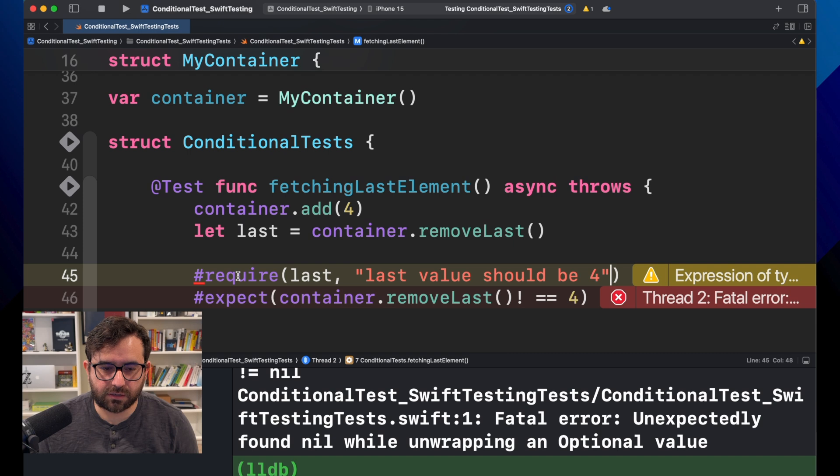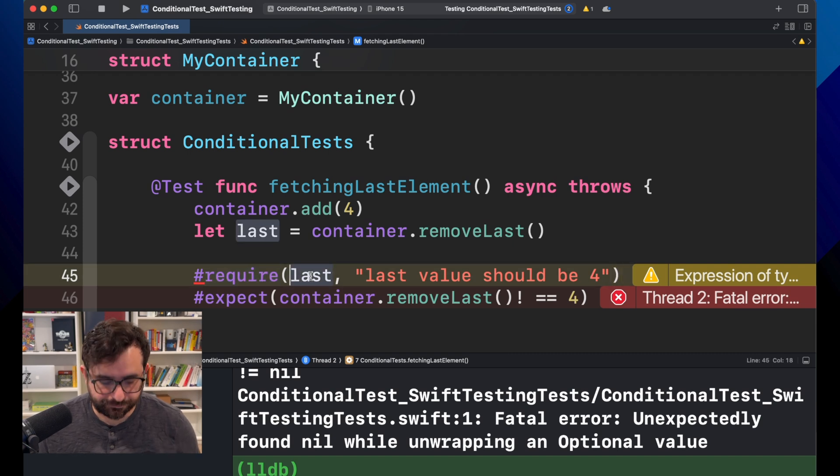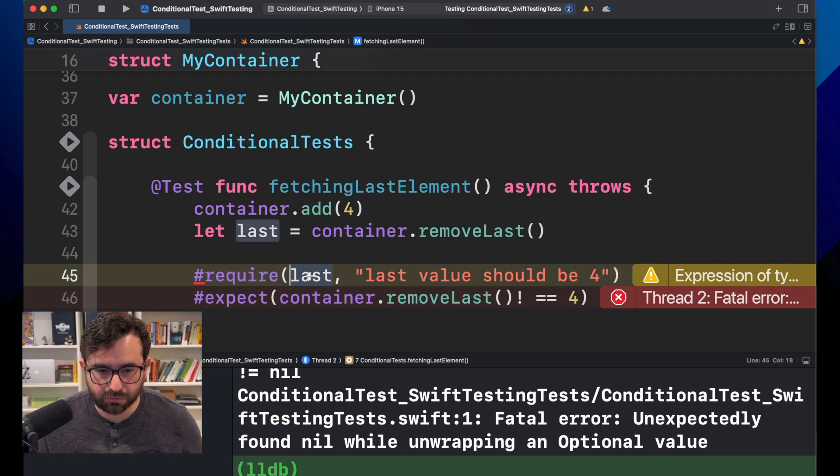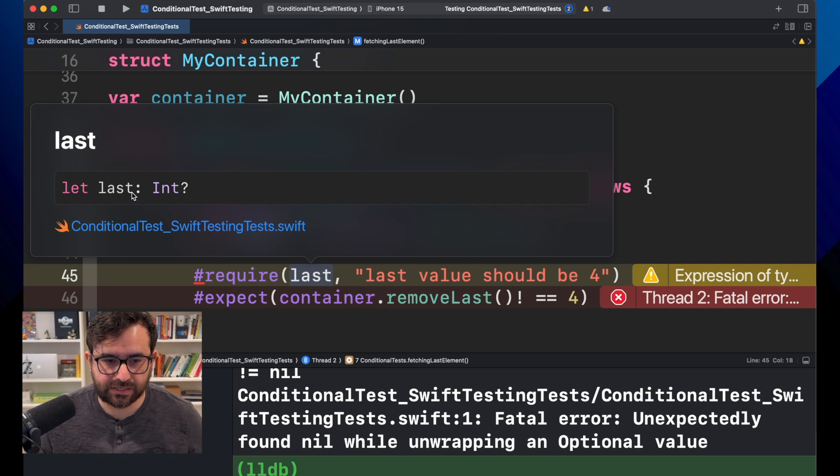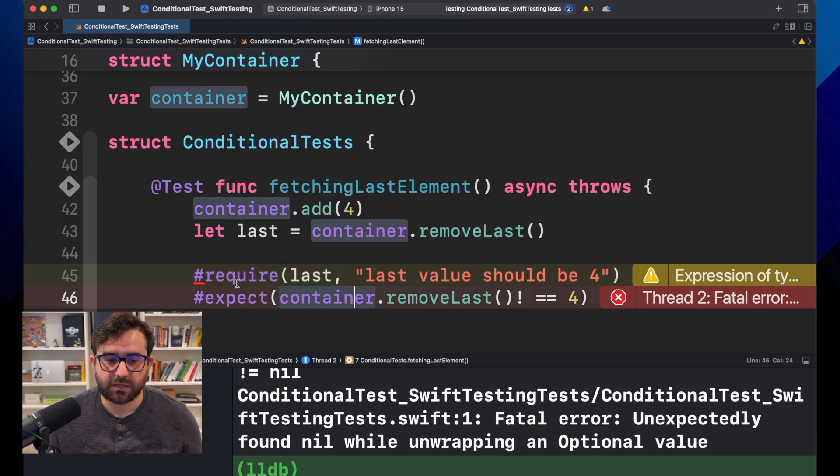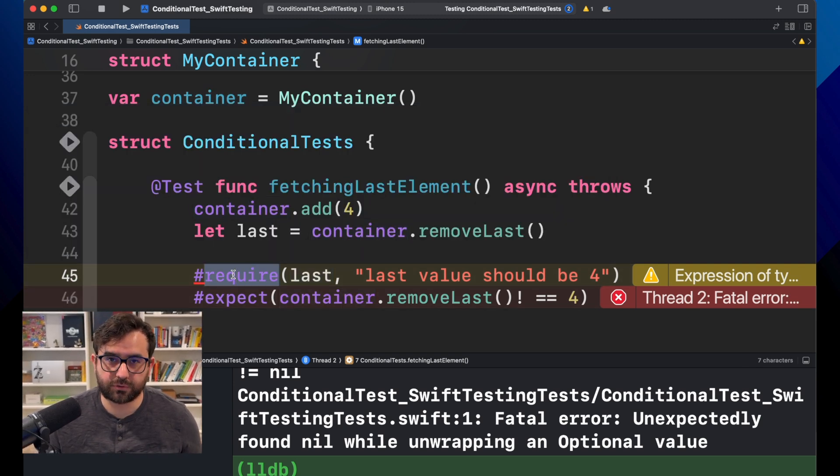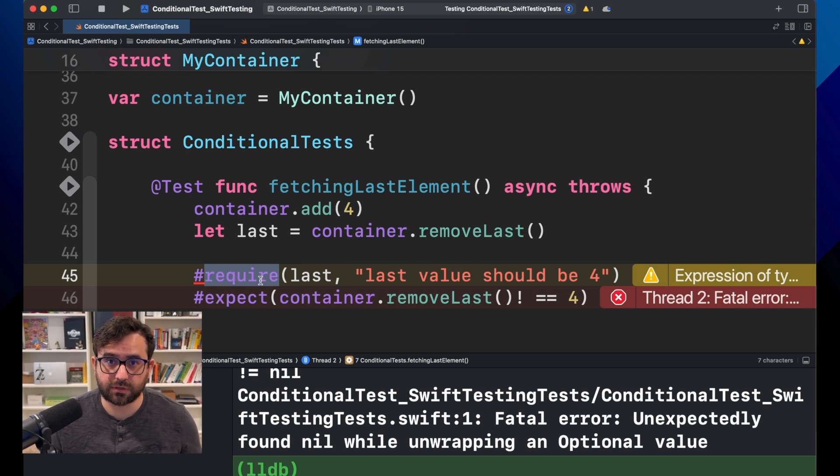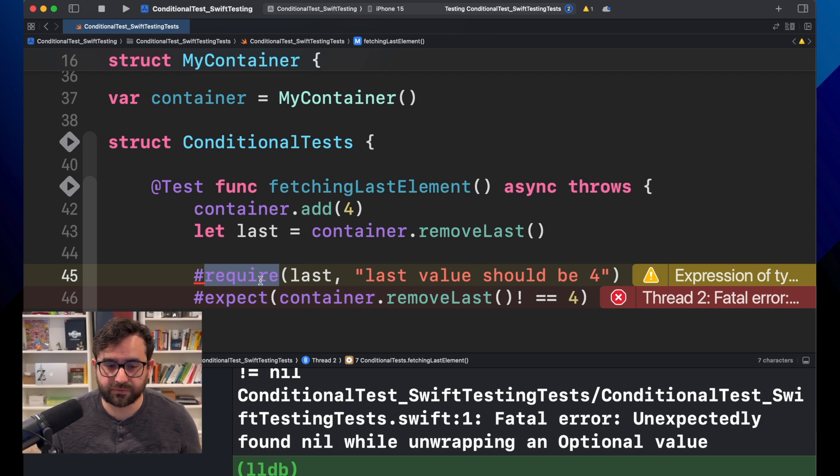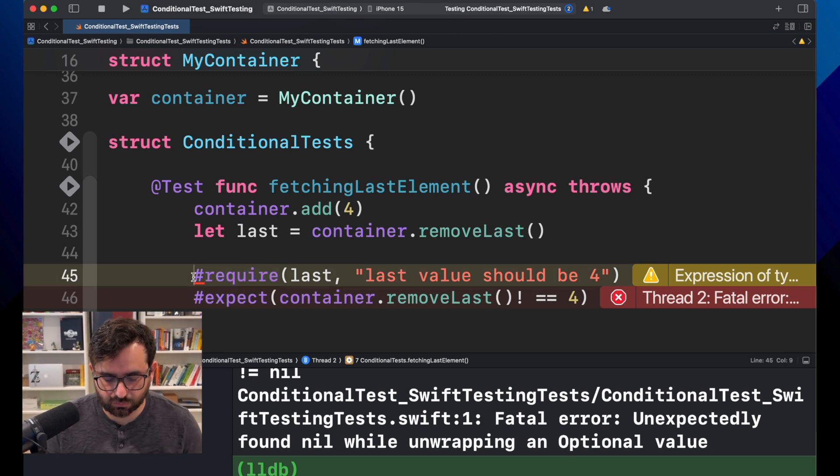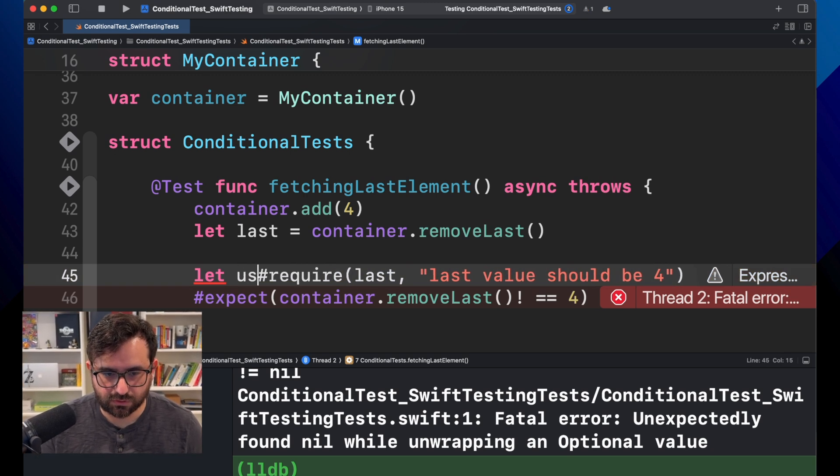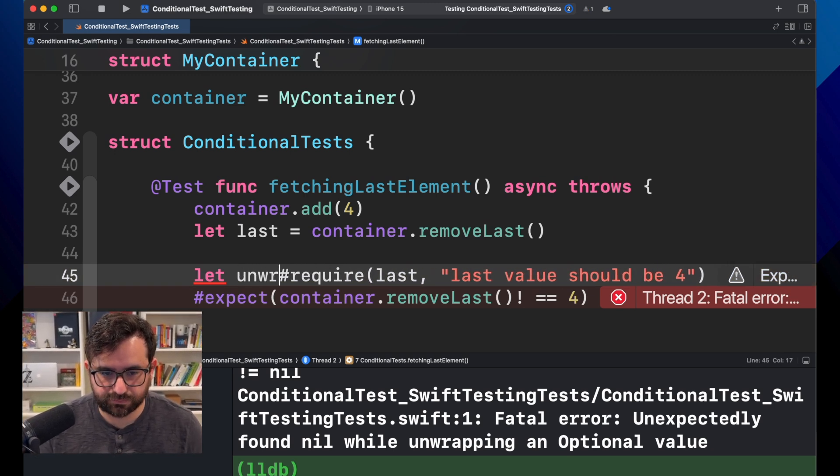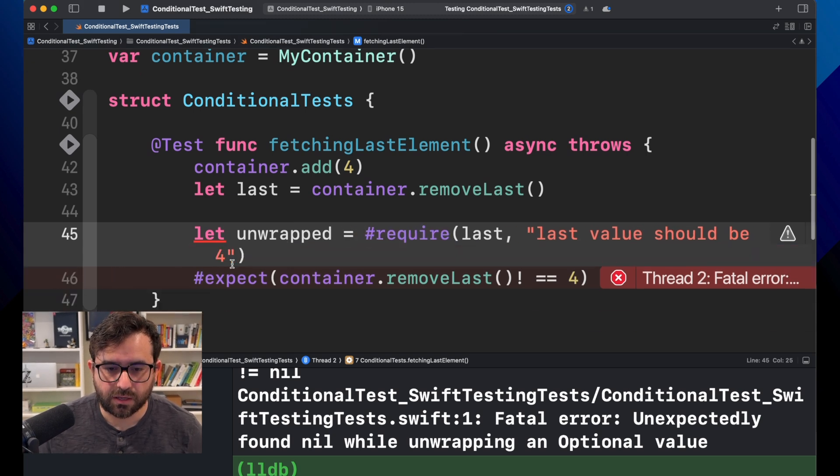Now, one cool thing about the require is that, as you saw, this last is an int, an optional int. But it will return, in case of success, it will return the unwrapped value, which is great. So, what we can do is just using unwrap.